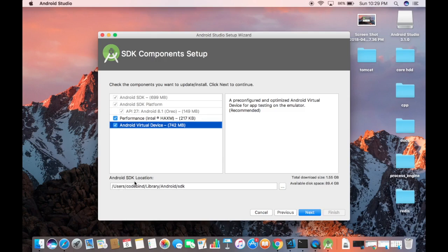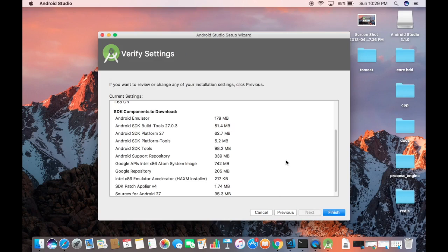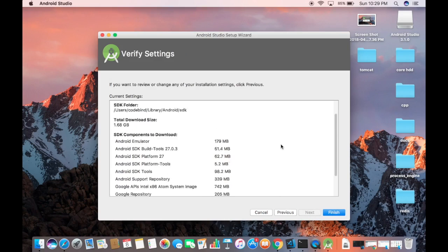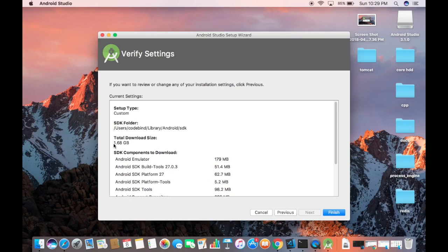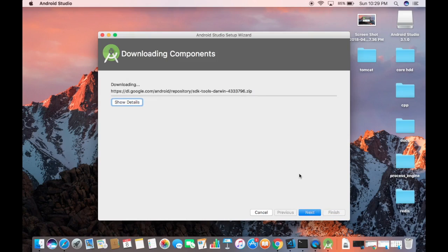The SDK will be installed in my library under android/sdk, which is fine. Click Next, confirm the memory requirements, then click Next again. You will see a list of everything that will be installed, requiring around 1.68 gigabytes of disk space. Click Finish to start downloading and installing all the selected components.